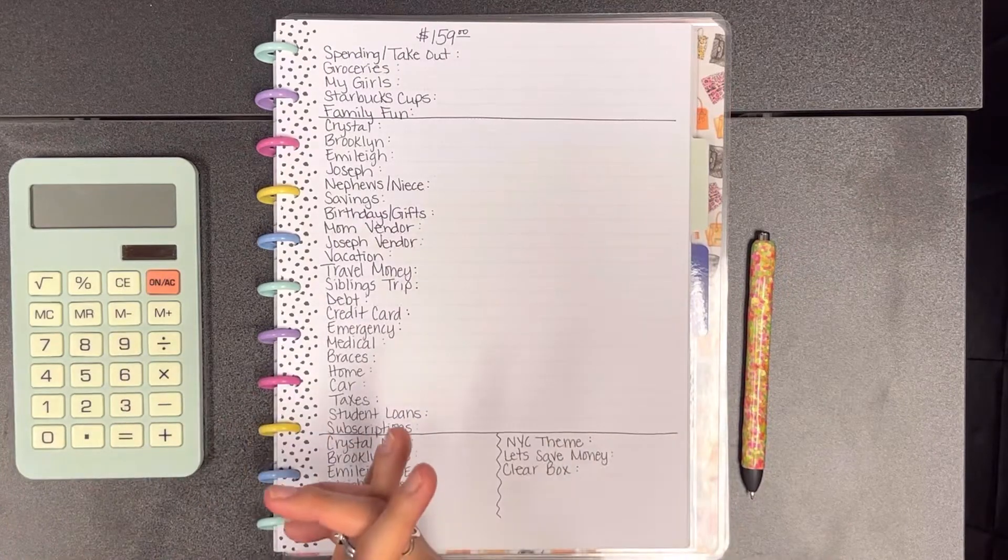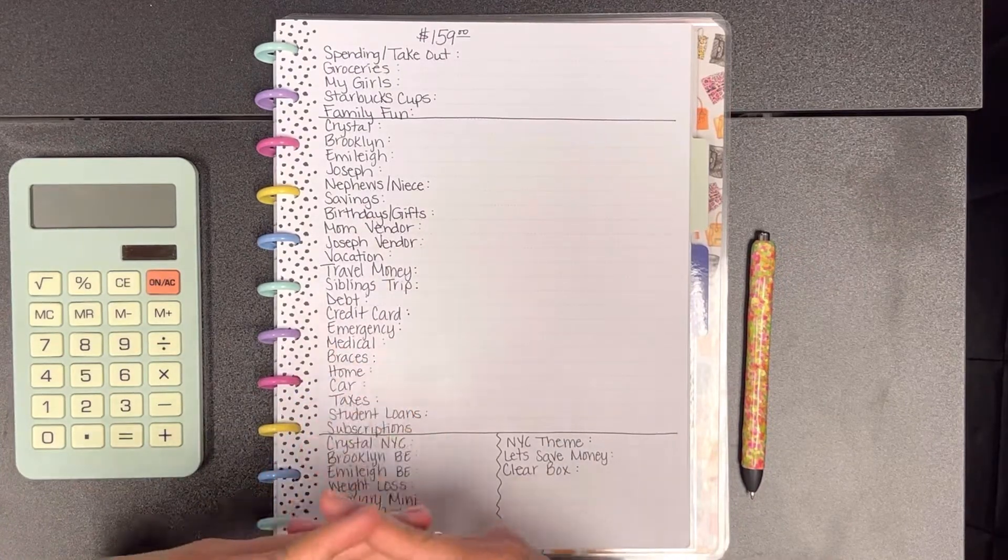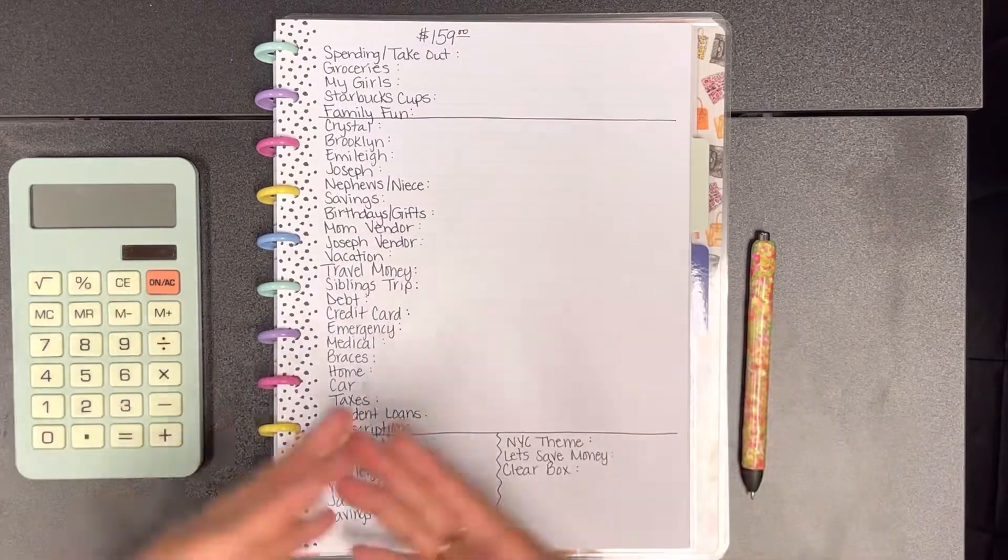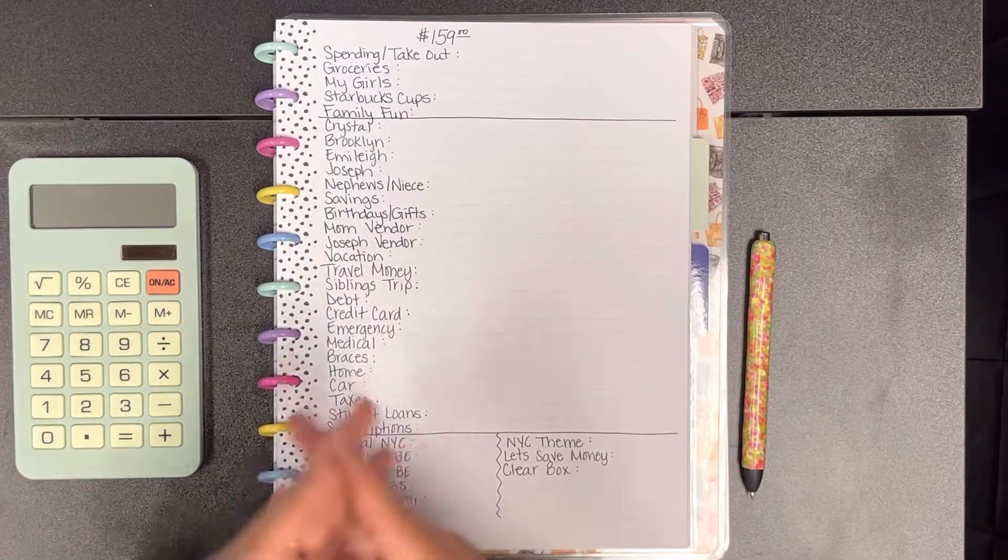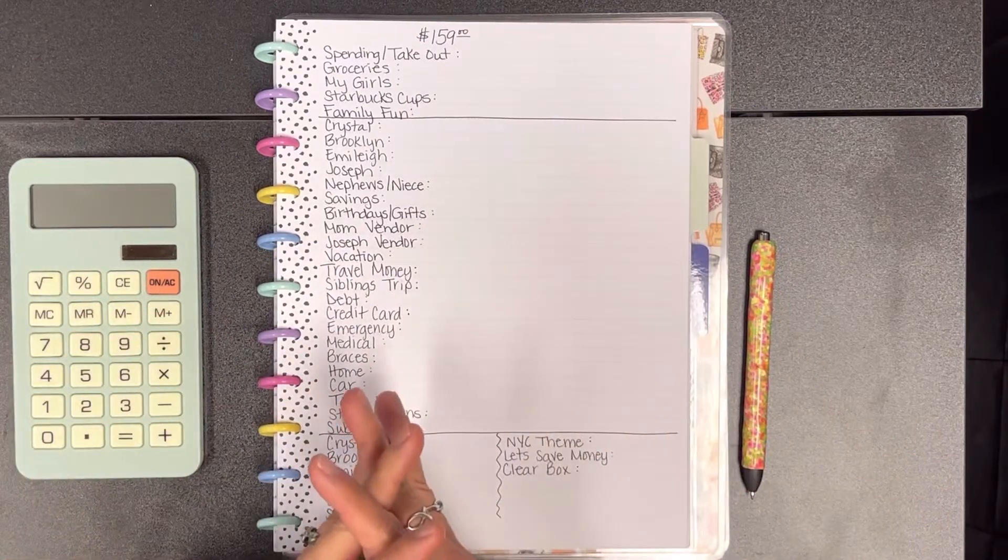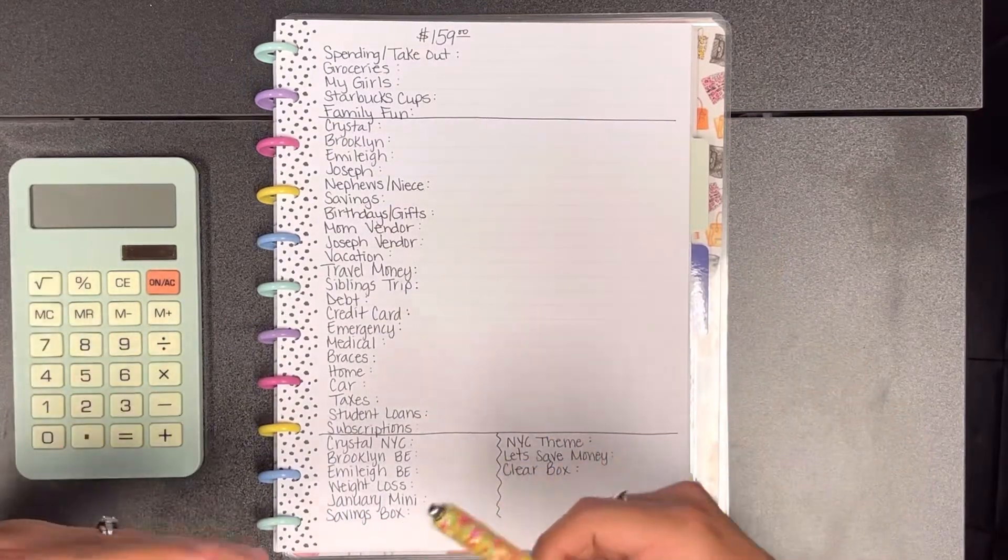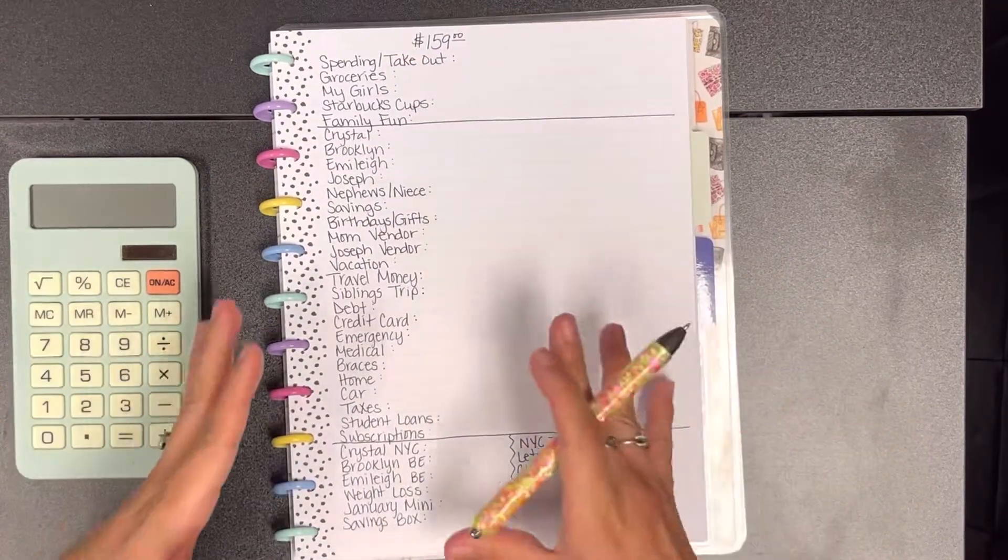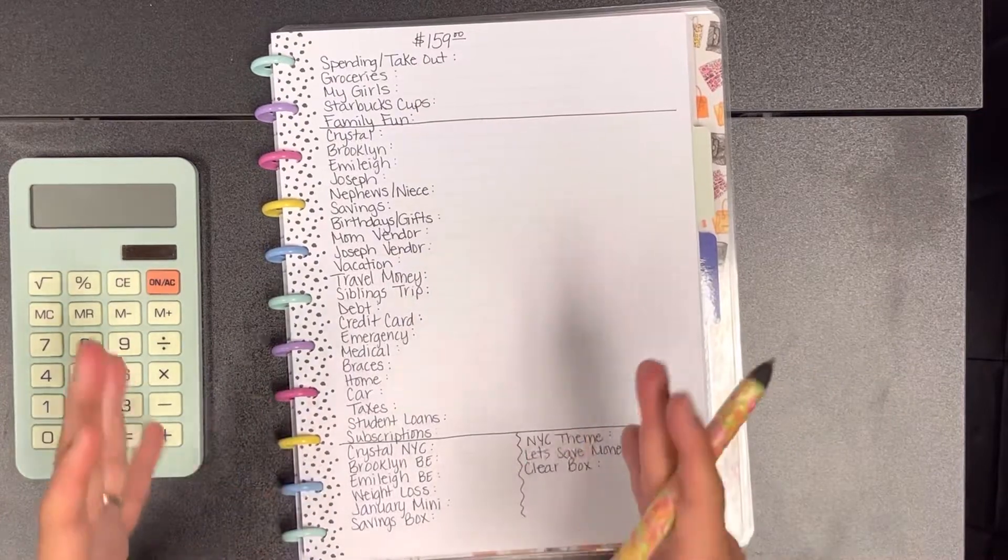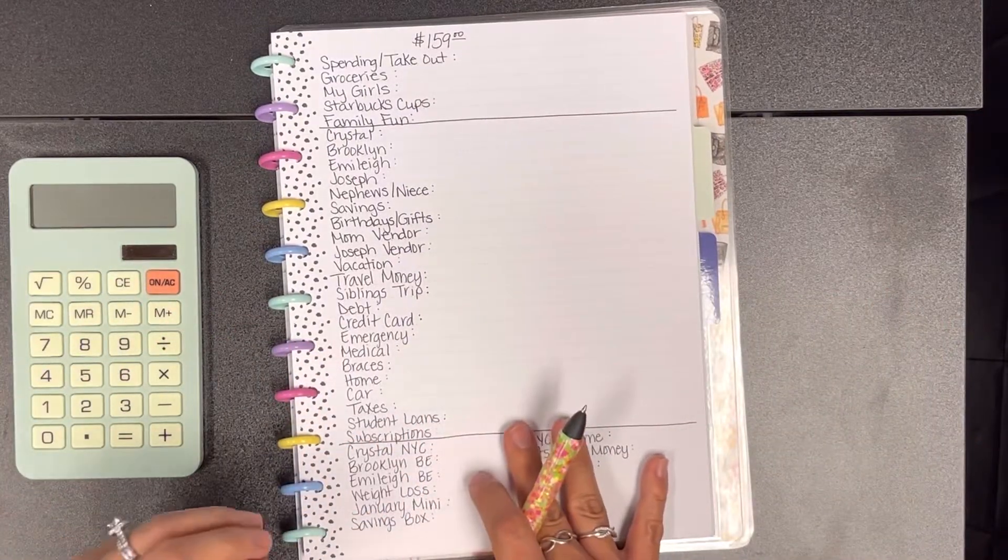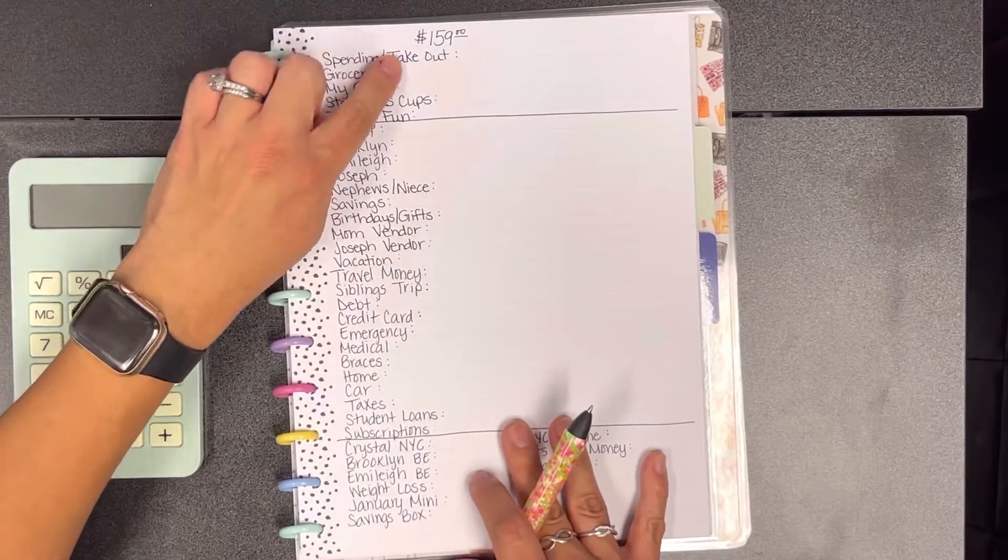I know it's been a while since I've been here and did a budget with me video. Things have been crazy around here, so I haven't been able to get a video out. For today's video, like I mentioned, it's going to be a budget with me and today we're going to be budgeting out $159.